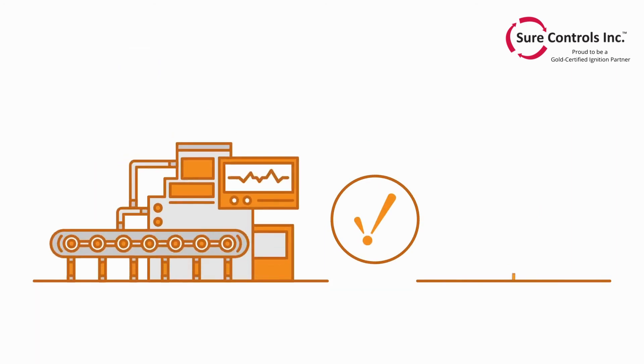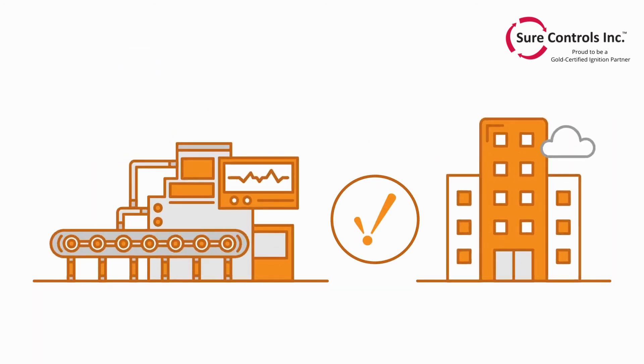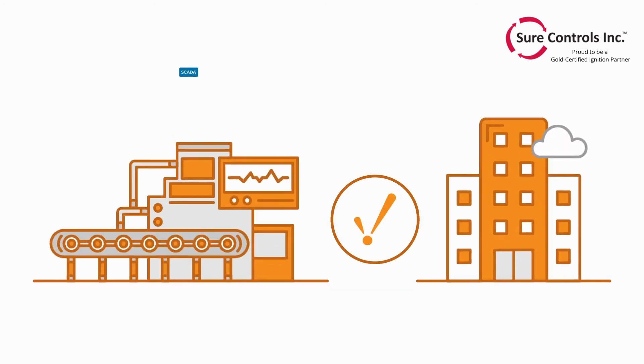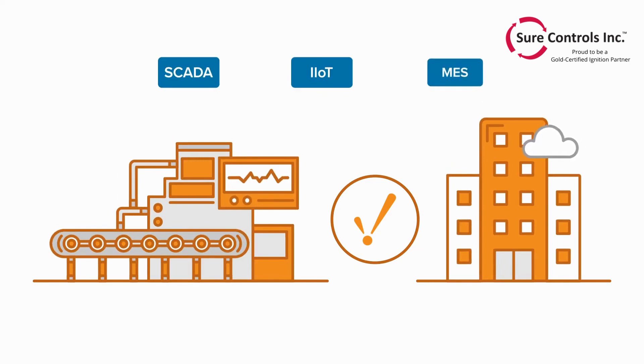With all of these robust capabilities, Ignition bridges the gap between plant floor and enterprise systems, making it the perfect platform for SCADA, IIoT, and MES.